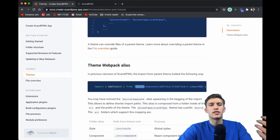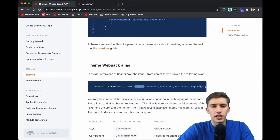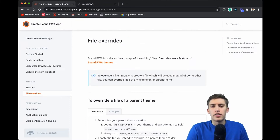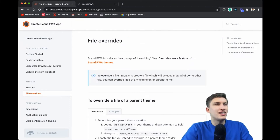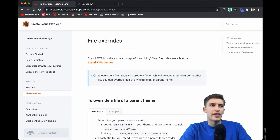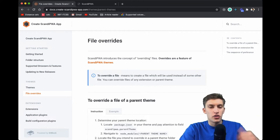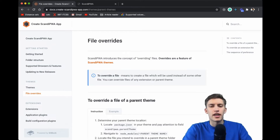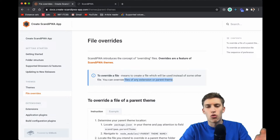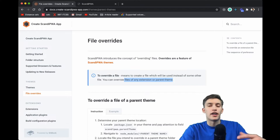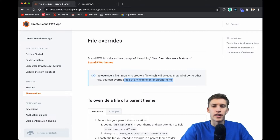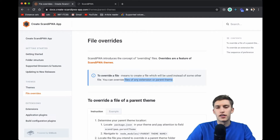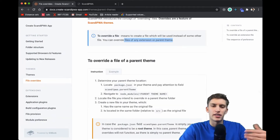Let's head to Chrome and go back to our documentation where we'll find the file overrides tutorial. An override of a file is a file which is created to be used instead of some other file — we are replacing the original file with our newly created one within the theme. You can override files of any extension or parent theme, including payment provider styles or parent theme styles.